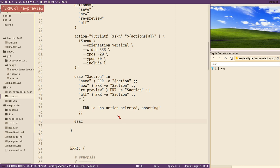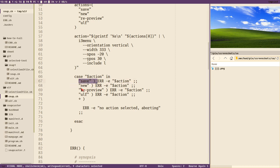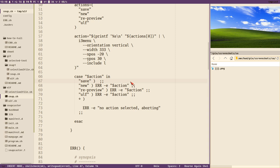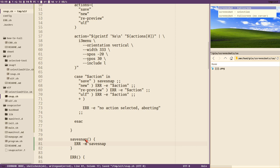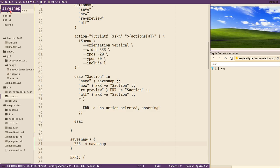Let's test this: close the screen preview, close it, get the menu, select re-preview, and we get the error message 'error repreview' — so it works. For the save function, we'll handle new, re-preview, and other functions in later videos. In this video we only focus on the save stuff. When we select save we call a function called save_snap, so let's create it and add an error message 'save snap' just to verify it works.